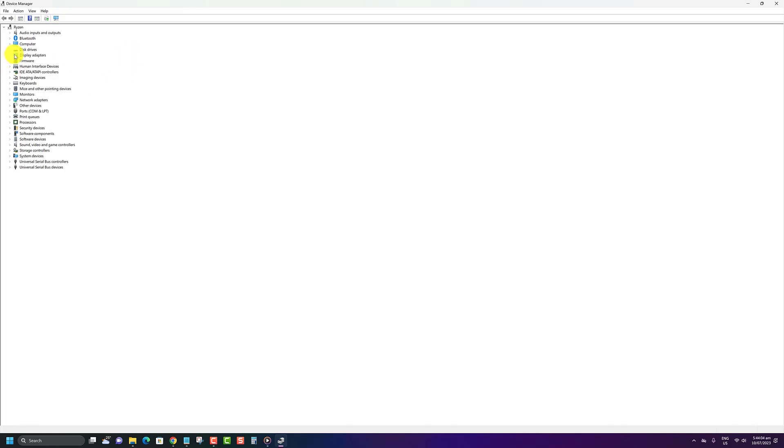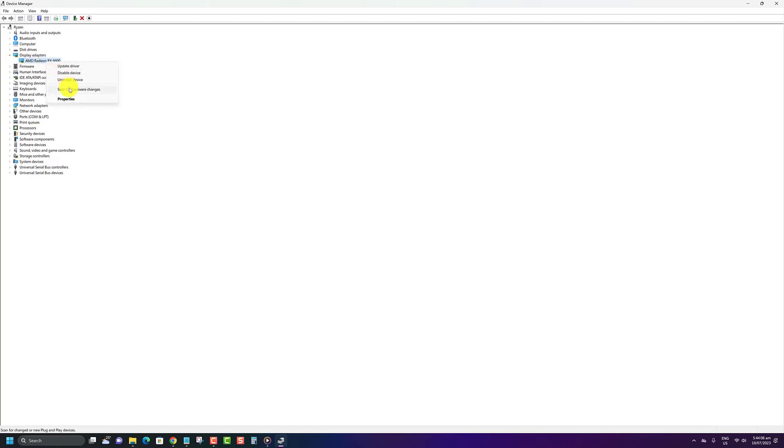If you would like to scan a particular device, just right-click on the Device Name, then click on Scan for Hardware Changes.